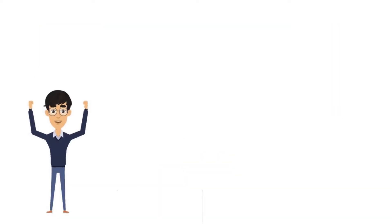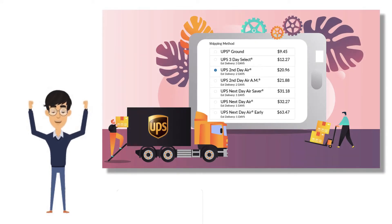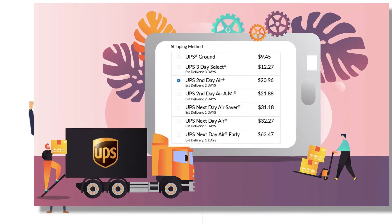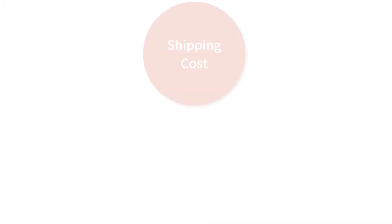The good news is that carrier calculated rates removes guesswork completely for Shopify merchants by providing real-time UPS shipping rates at checkout.